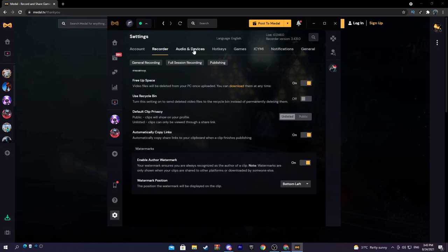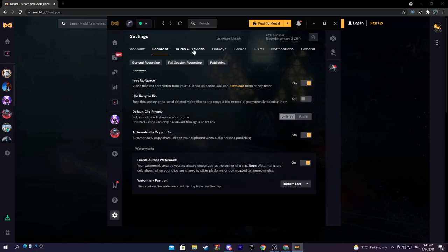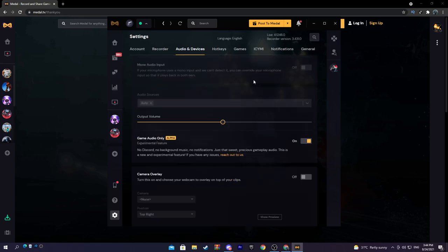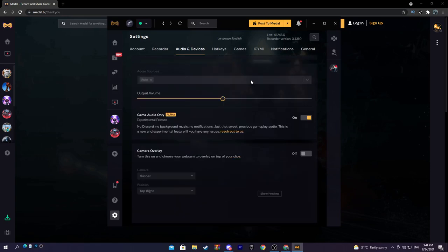Back to recording and then here's just watermarks. Again you don't have to worry about that. So moving on now to audio and devices, this is very important. If you want to have your microphone input to your clips, turn it on, but for most people you're probably going to want it off if you're trying to make like montages or something like that.